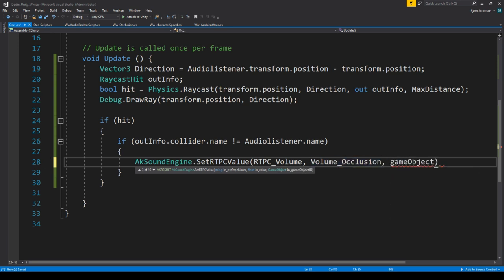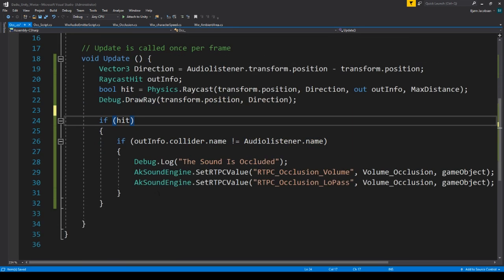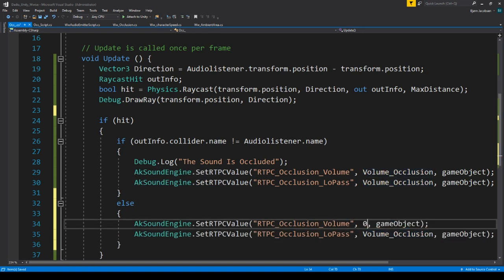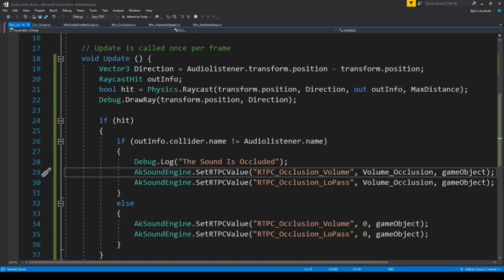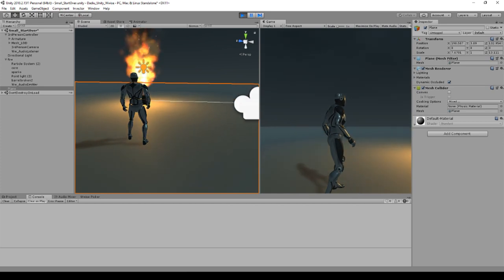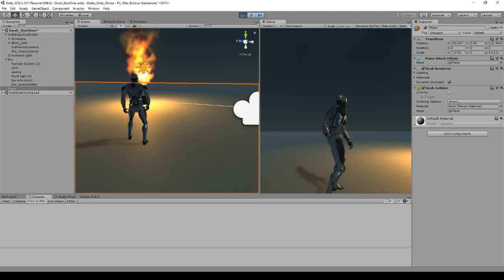We want to do this on the current game object. Once we have set our RTPC values to be the occlusion volume — and the low pass, which I've also added — the else branch should set both of those values back to zero. The reason we set them to zero is so that once we go behind our player the sound will be occluded, and once we are not behind the player the sound will not be occluded. Let's run to our object and see if that works. Right now we are not behind the character and the sound is playing as normal. Once the raycast goes through the player it's not hitting the camera, so we've told our code to occlude the sound.